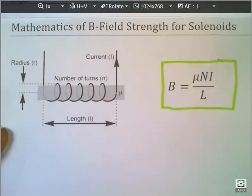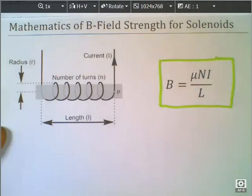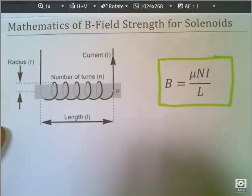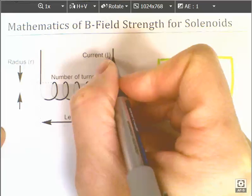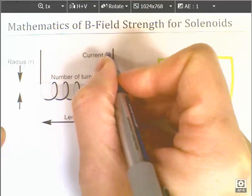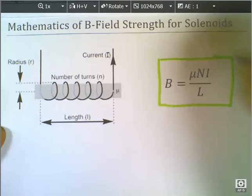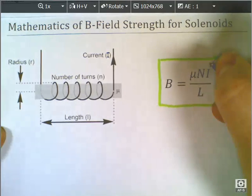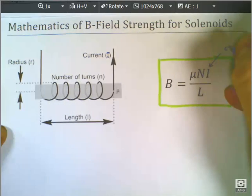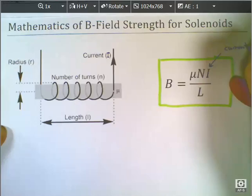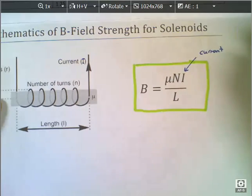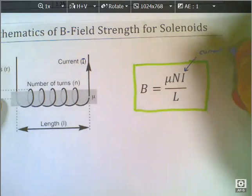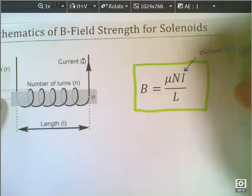Some things that we're going to look at: first, we've got the current, which is given the symbol I. As you recall from your previous work in grade 9, this is measured in amps, A.